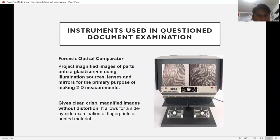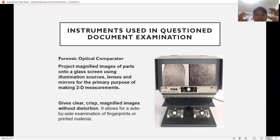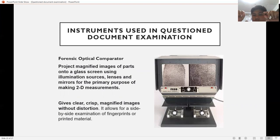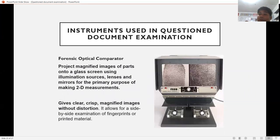The forensic optical comparator projects magnified images of parts onto a glass screen using illumination sources, lenses, and mirrors for the primary purpose of making 2D measurements. It gives clear, crisp, magnified images without distortion and allows for a side-by-side examination of fingerprints or printed materials. As a document examiner, you can compare a questioned document and a requested standard using this instrument.